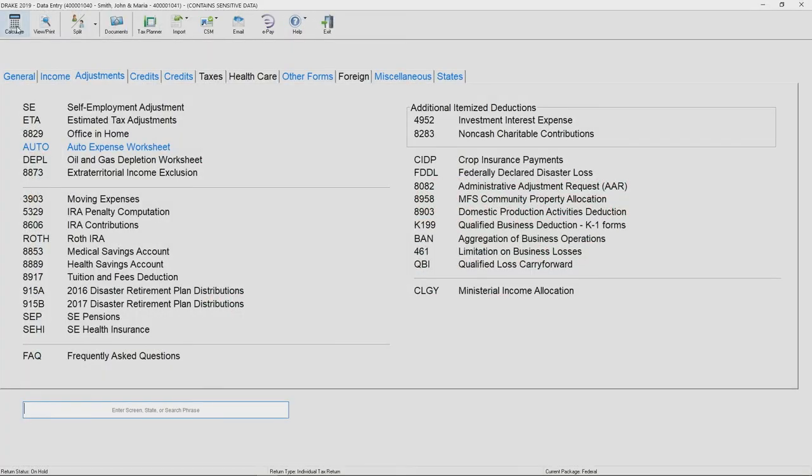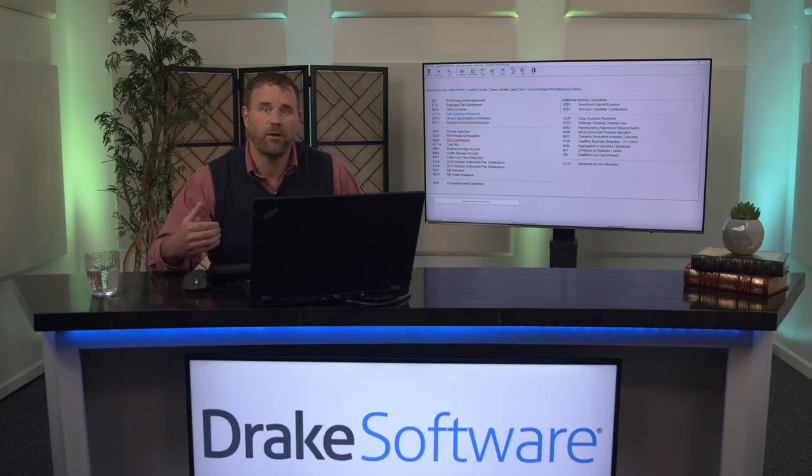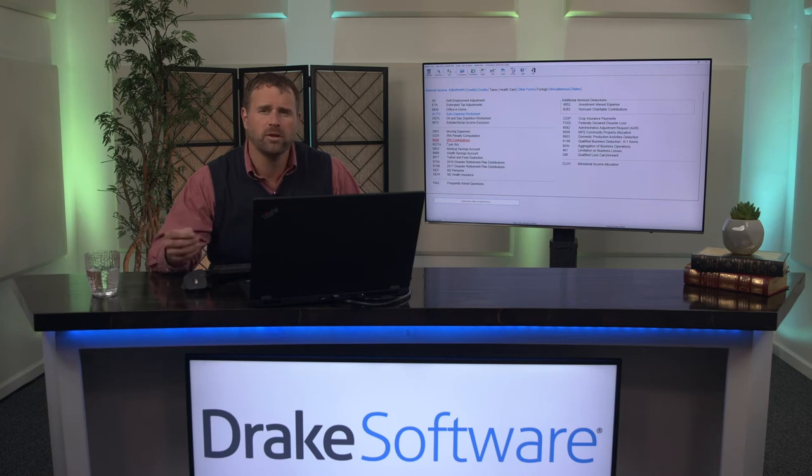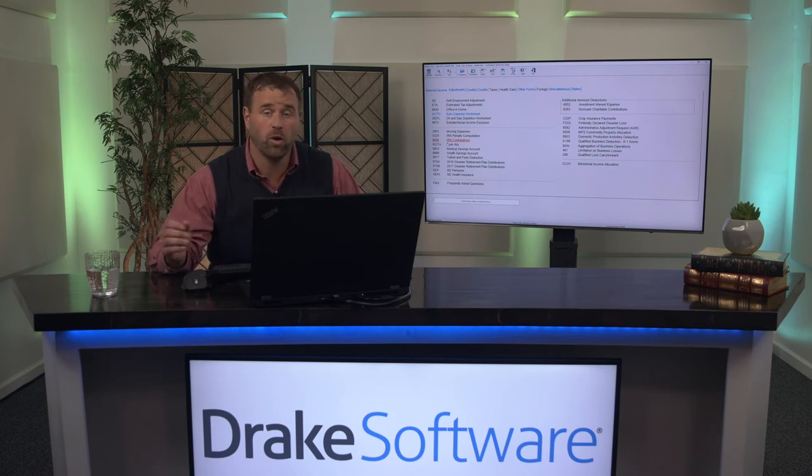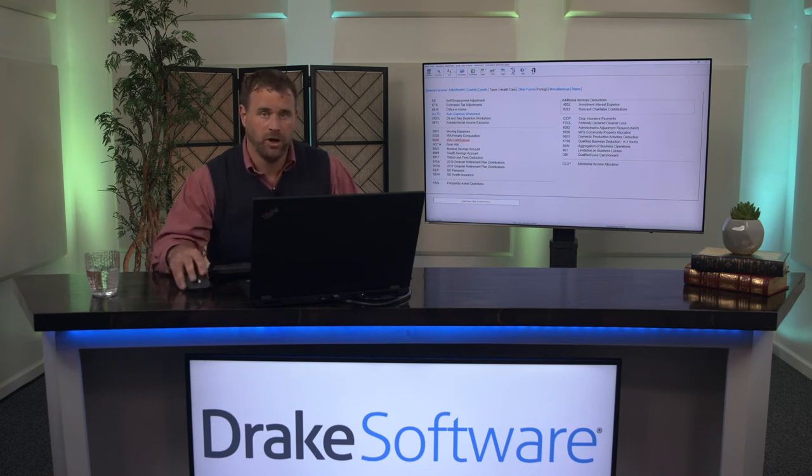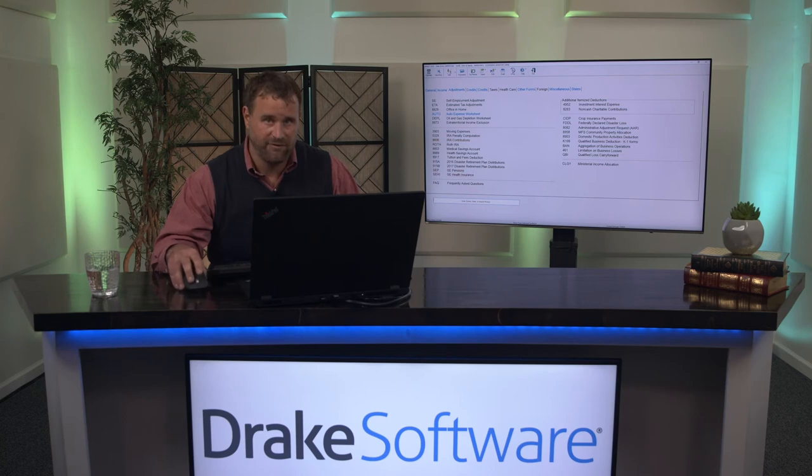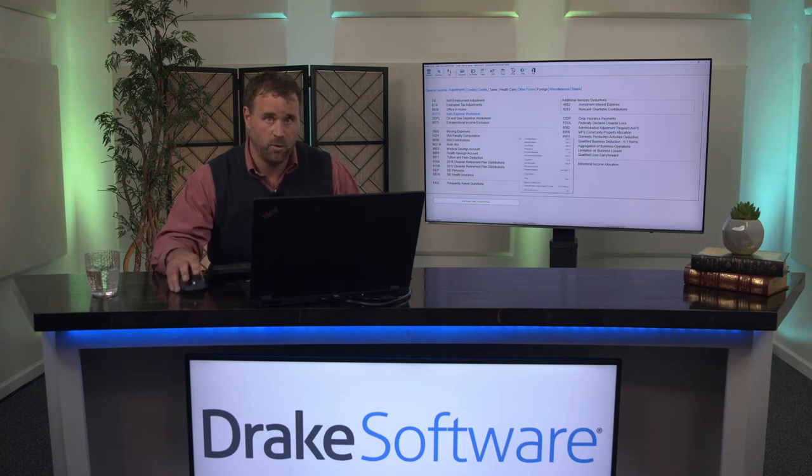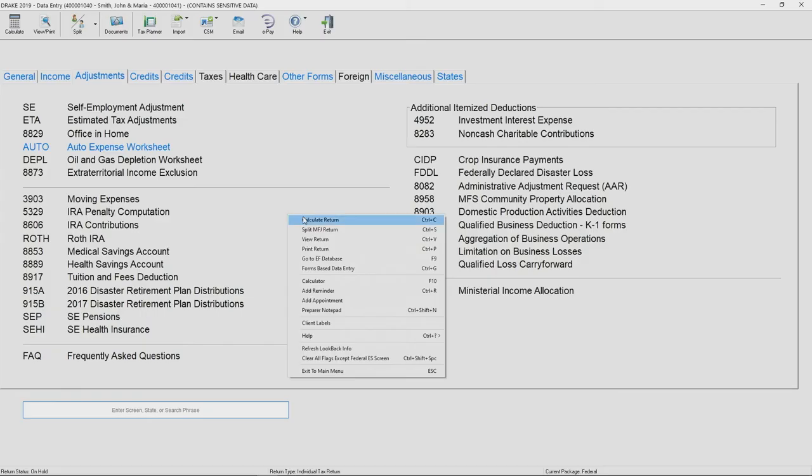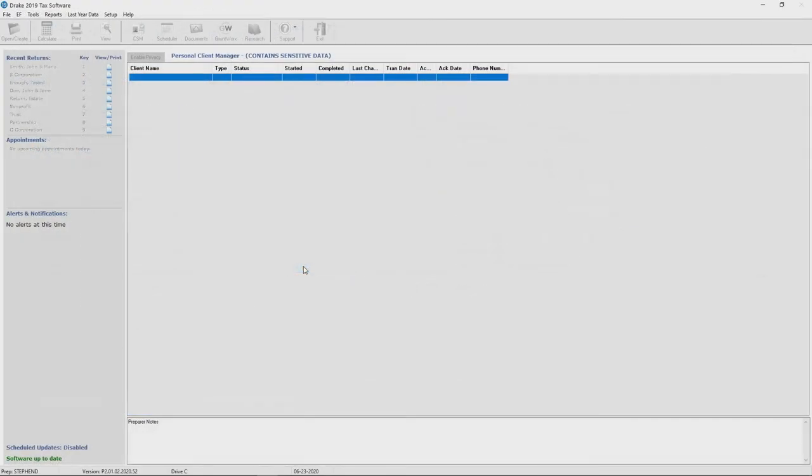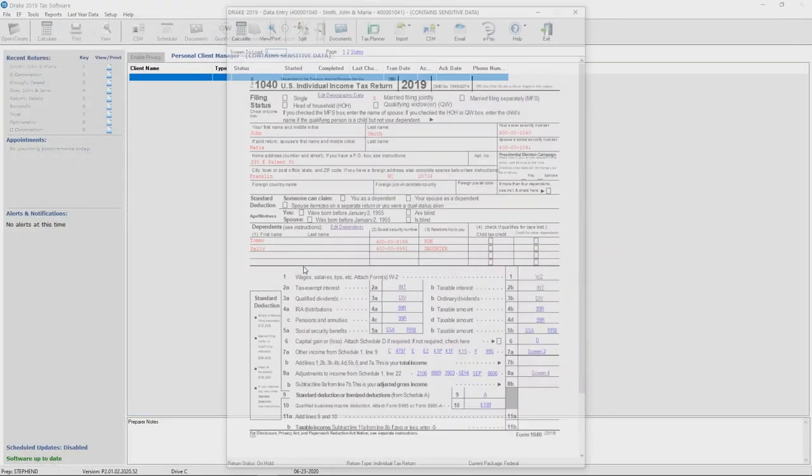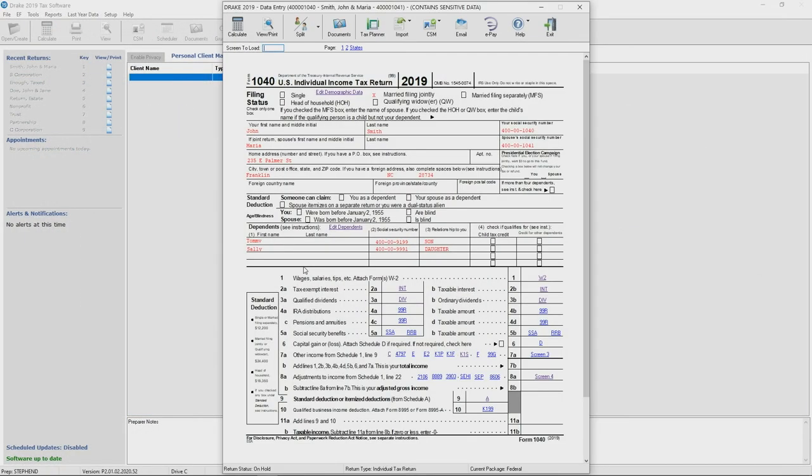If you are new to Drake and potentially migrating from a program that is more forms-driven, or just simply prefer to work from the form, then Drake has you covered. You can access a forms-based data entry template by right-clicking anywhere on the data entry screen and selecting forms-based data entry, or you can hit Control+G on your keyboard to access that as well.